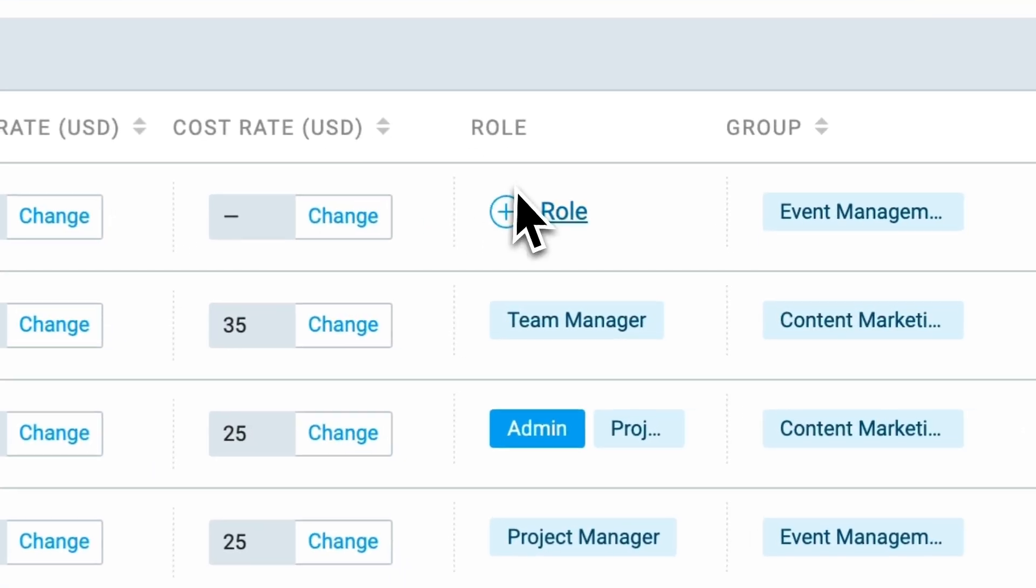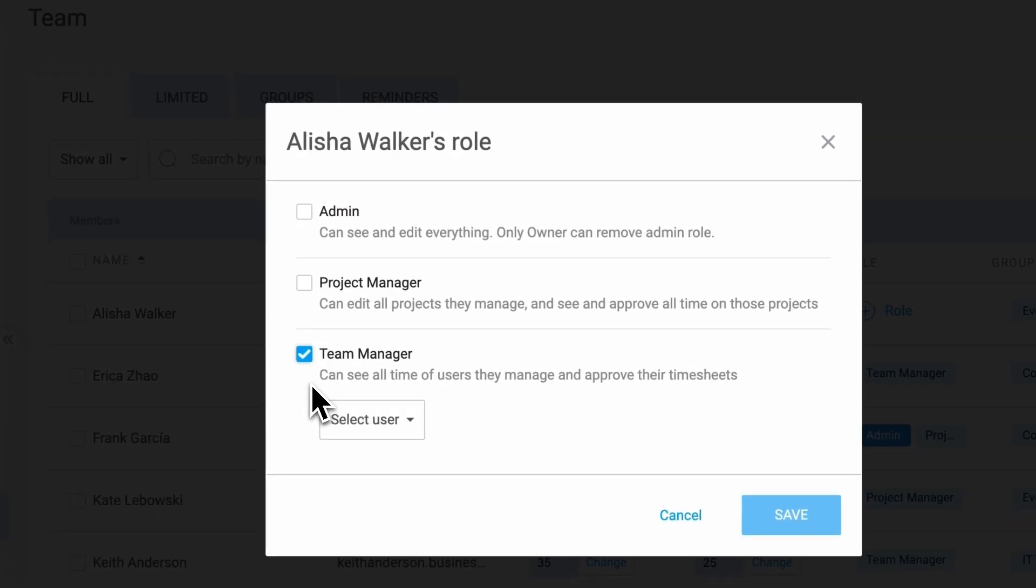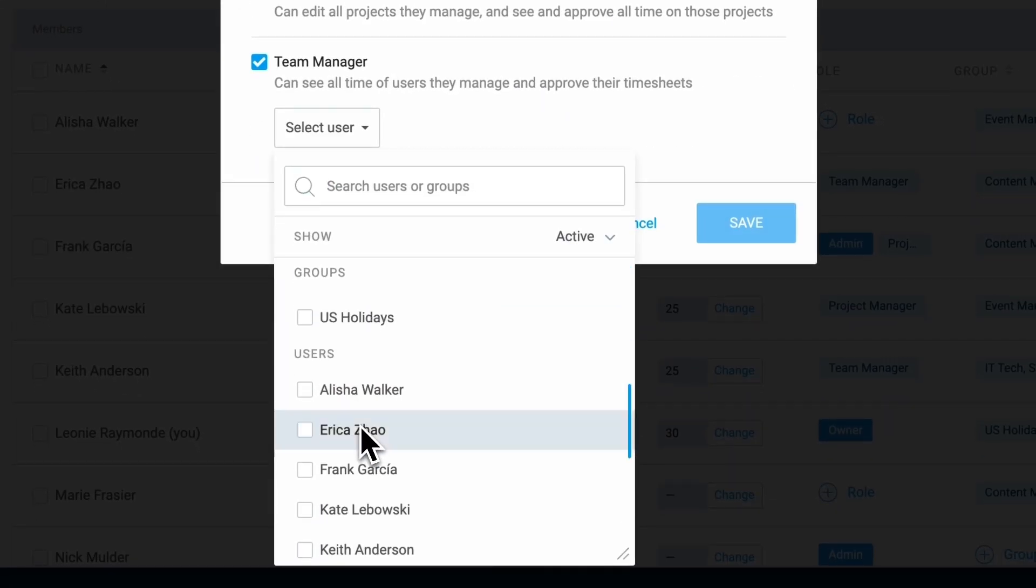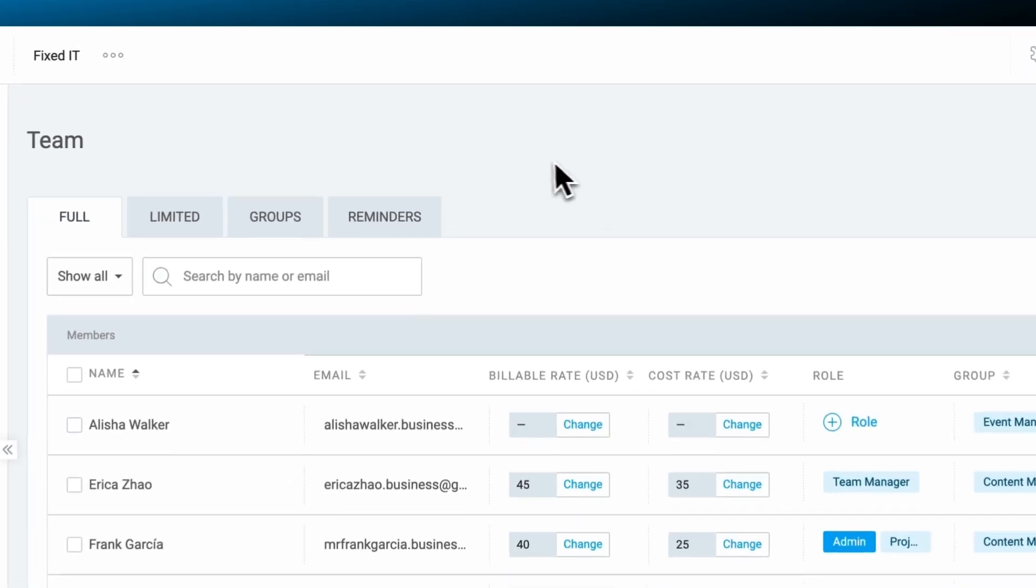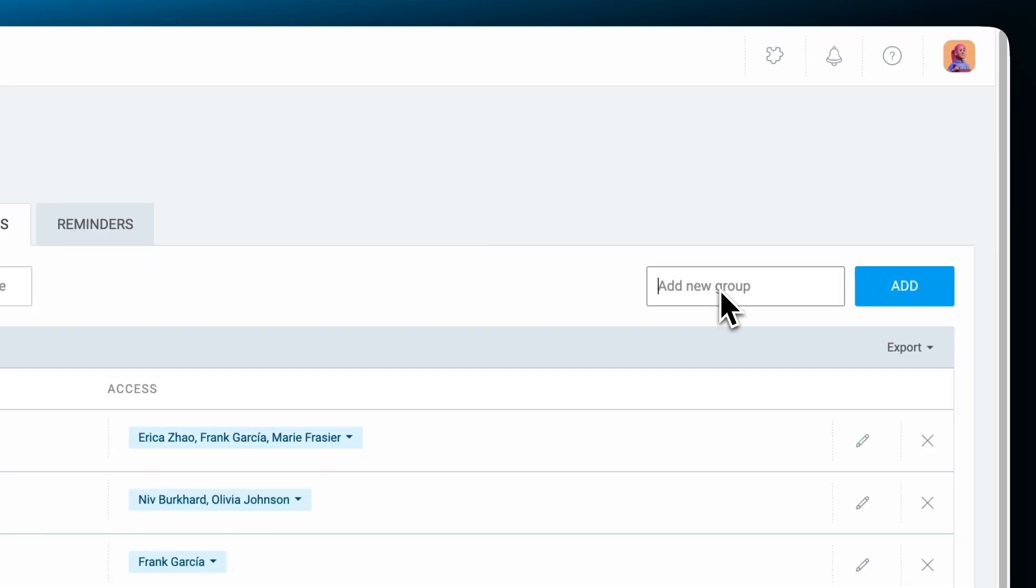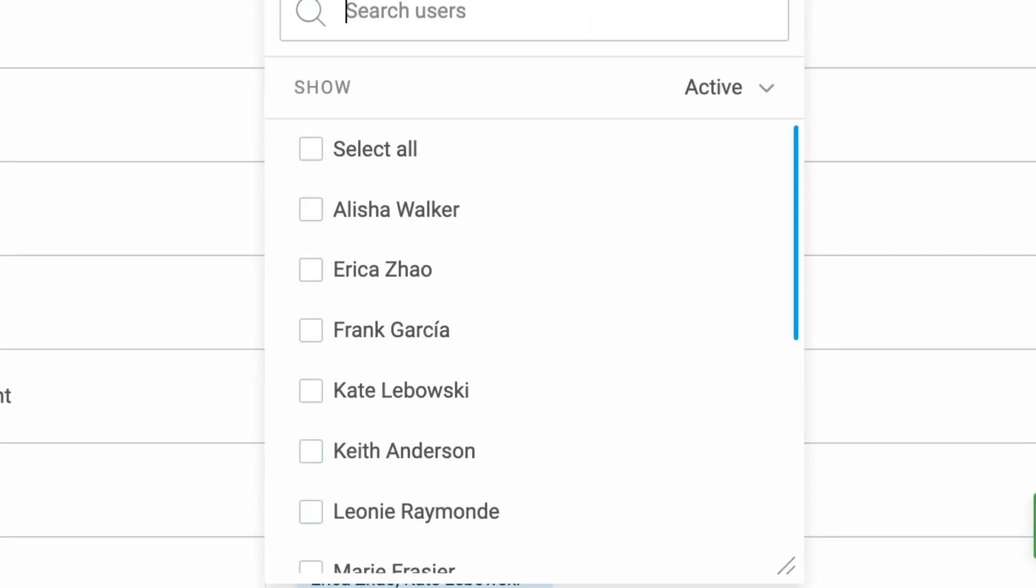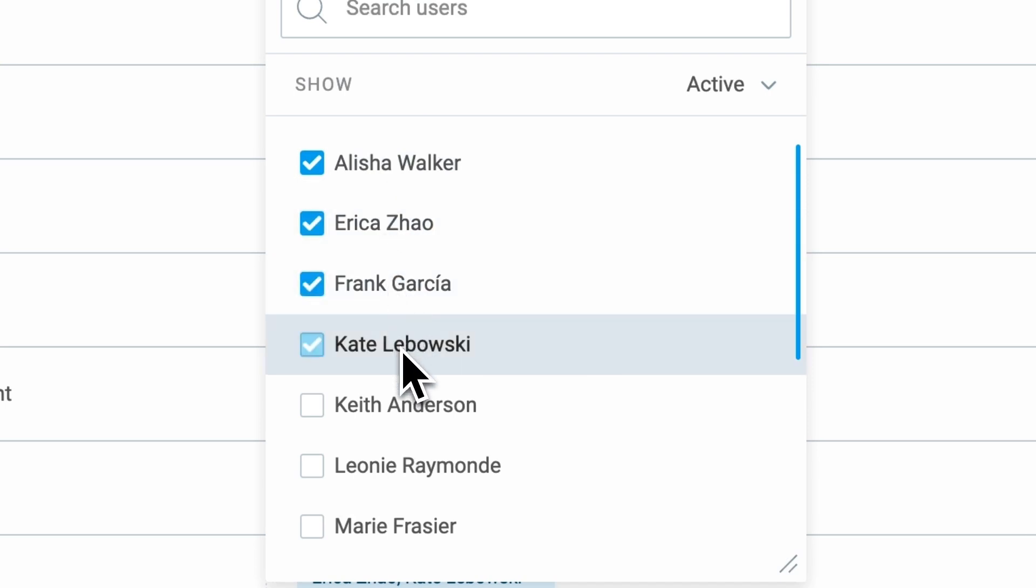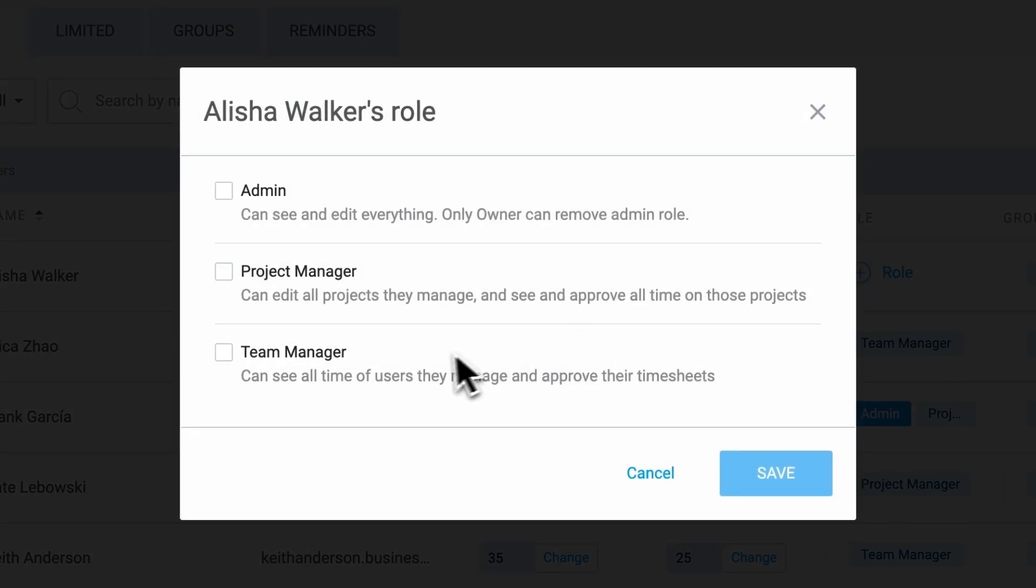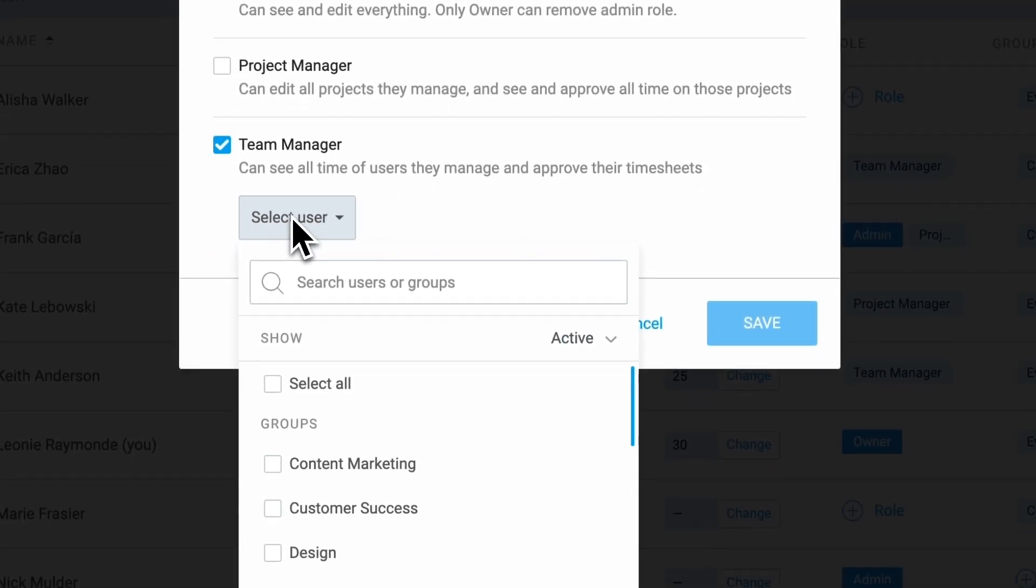Team Managers have a group of people they can manage. When assigning members as Team Managers, you can choose team members or groups they will manage by simply checking the tick box next to their names. To organize multiple people into one group, go to the team page, and then go to the groups tab. Now simply type in a group name, and then in the access column select members who will be a part of that group. Now you'll be able to assign a team manager to that group of people with one click.